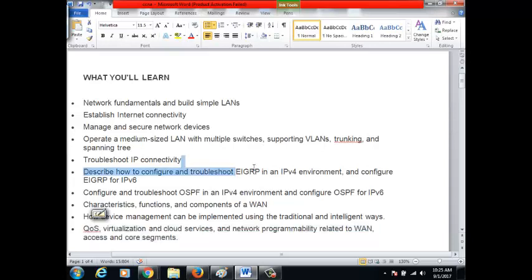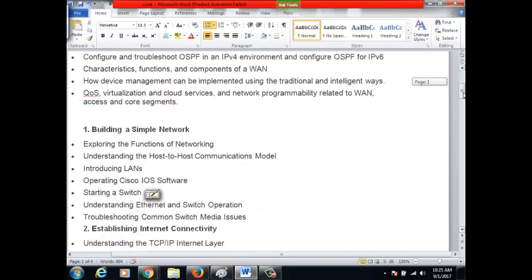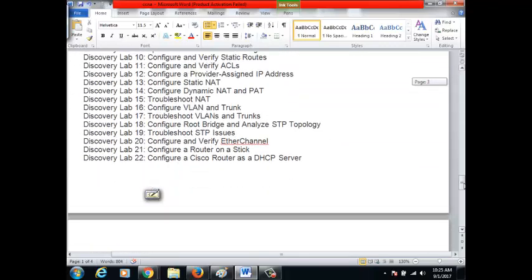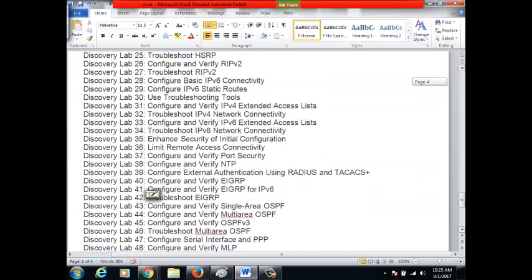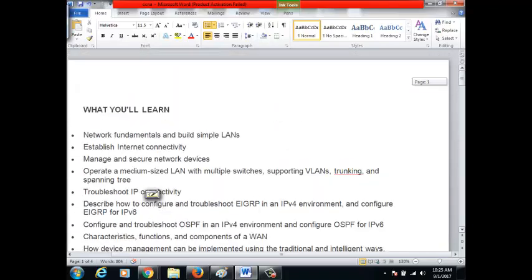Even for EIGRP and OSPF, you don't see the complete knowledge here — it looks complete, but when you go to CCNP and CCIE level you will find there is much more to learn. CCNA is an introduction to almost all networking topics. It is a fundamental course, and when we have this foundation, all remaining higher-level courses will be easy.